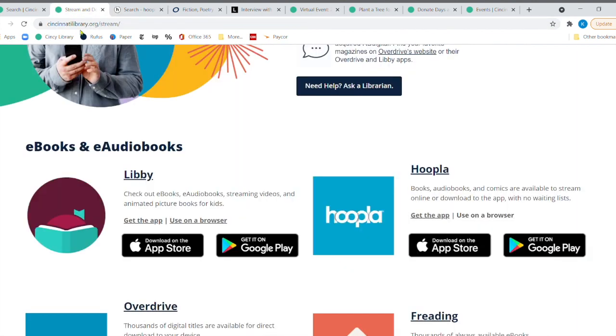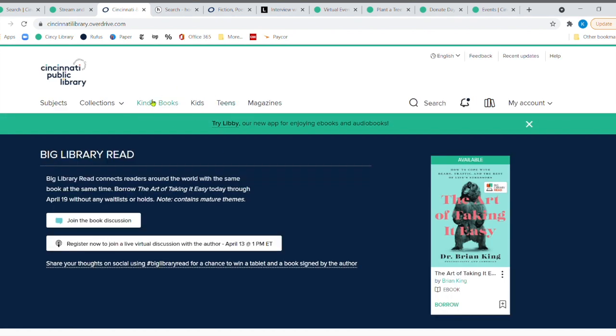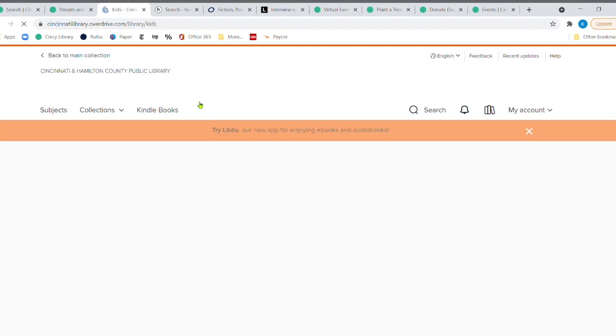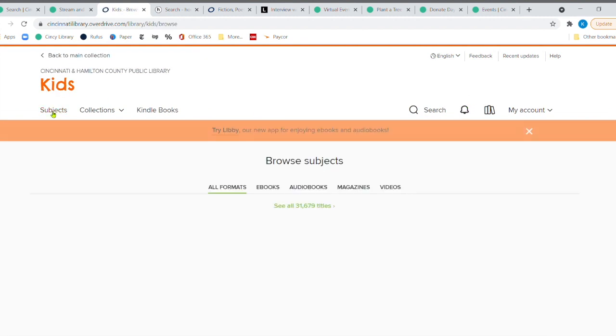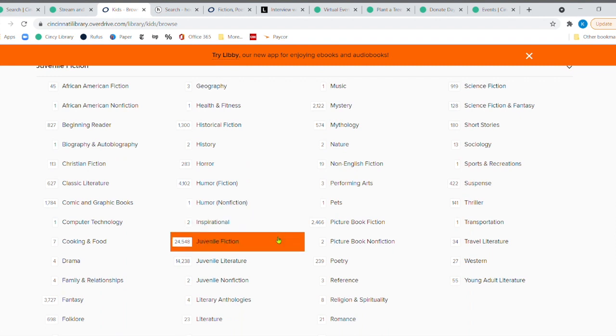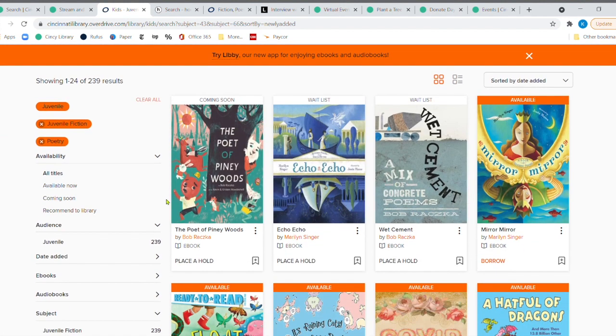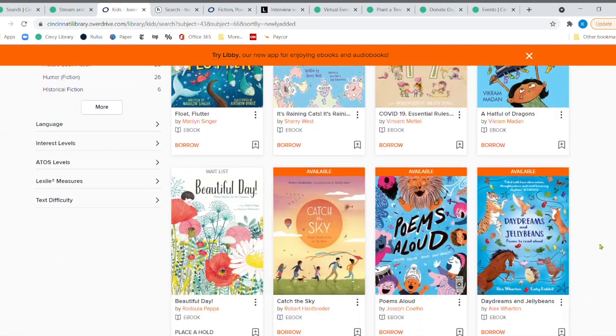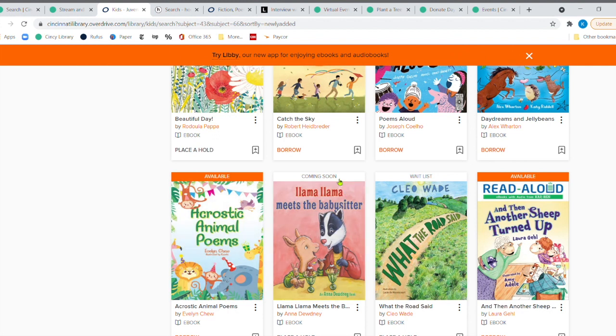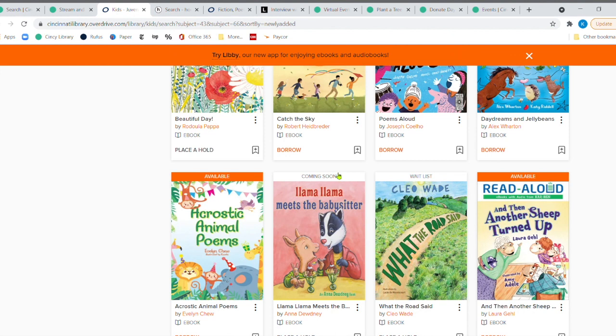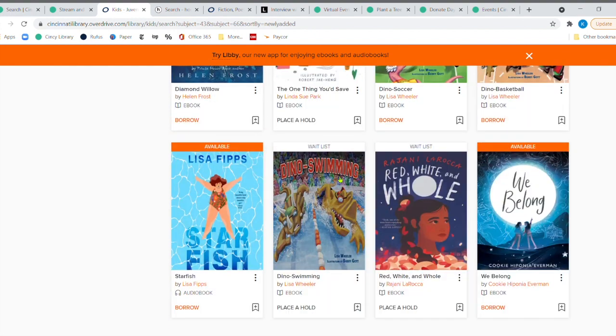Let me go back to Libby and remember when we want to check out the kids section, we just come over here to kids and then we'll go to subjects and we'll come down here to poetry and there's 239 in Libby for poetry. The poet of Piney Woods just sounds fun. And remember, you have available in orange here coming soon. That means it's going to be coming soon. And if you have never read a Llama Llama book, they're very fun, but they always have a little poetry in them as well. So it's just a great way to get the kids involved.